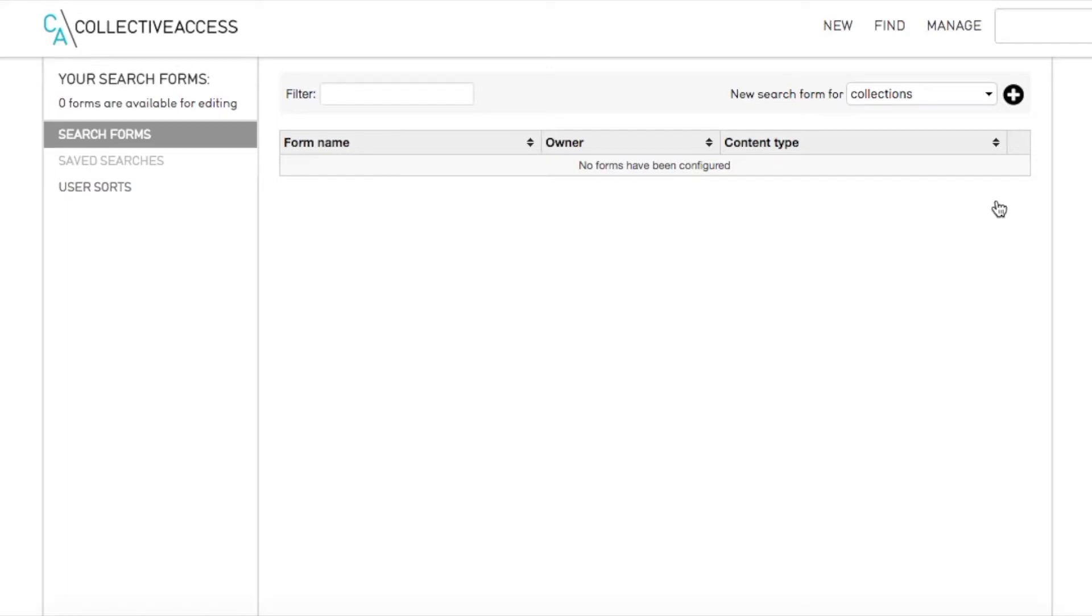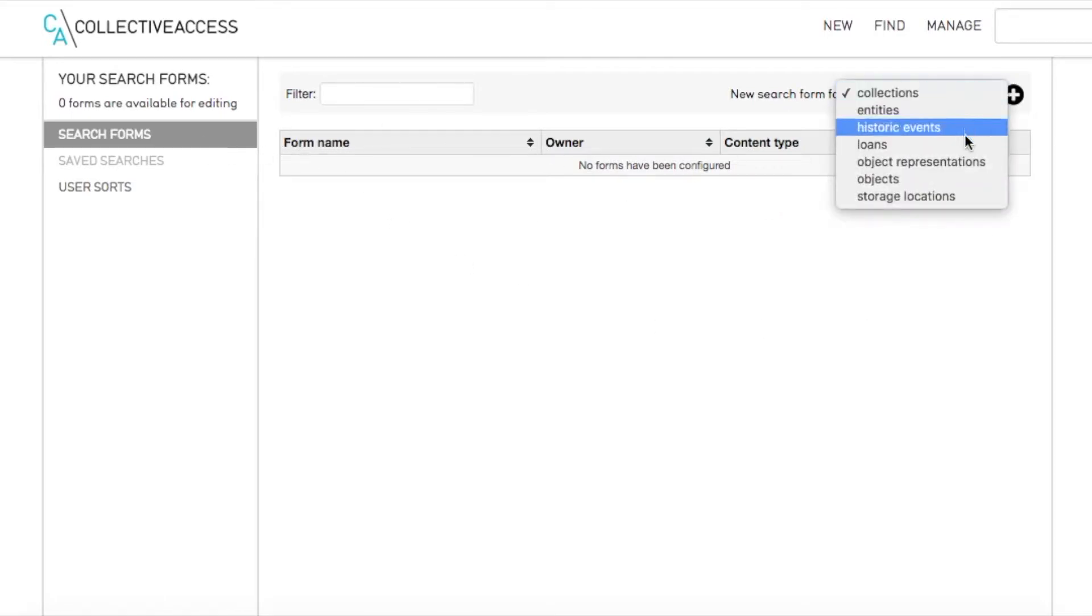Under the Manage tab, in My Search Tools, select Forms.